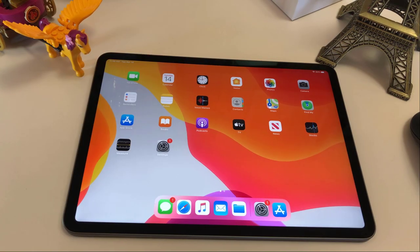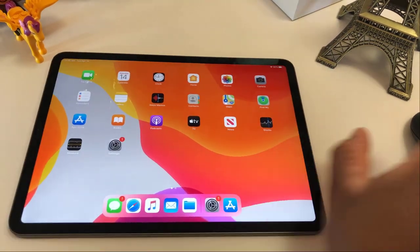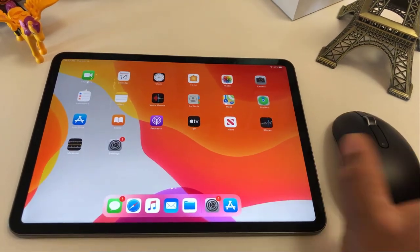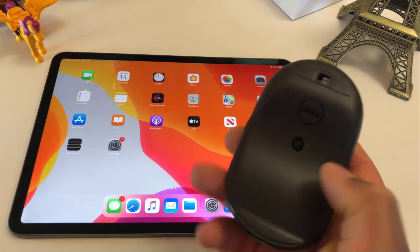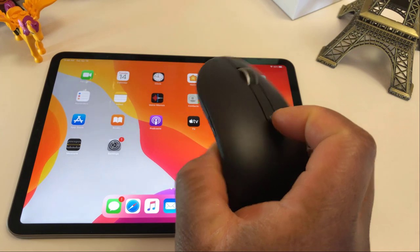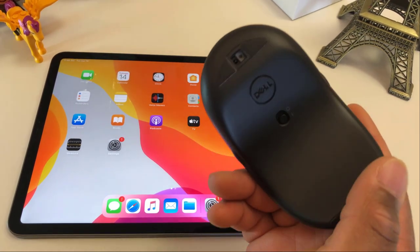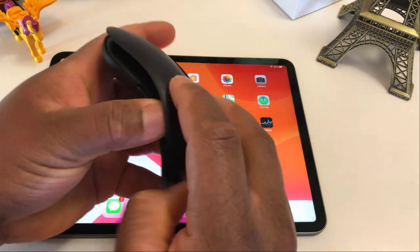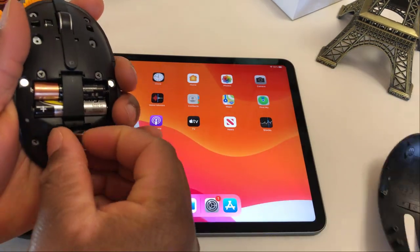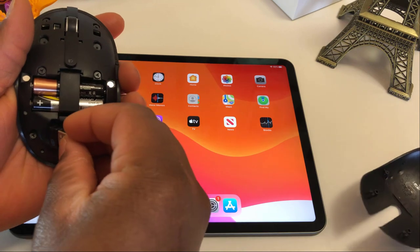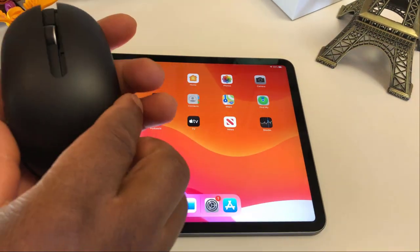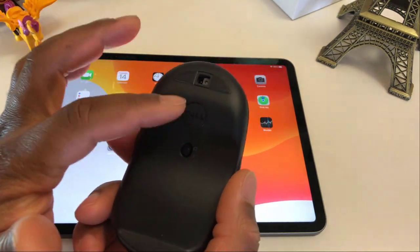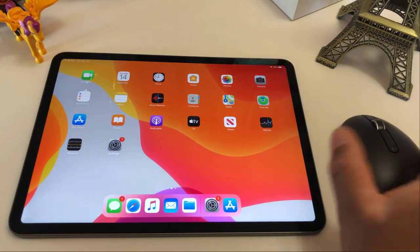So as promised, we are gonna be connecting this mouse. It is a Dell mouse. It is Bluetooth. And you can connect it via Bluetooth or you can use the USB thing to put in the computer connected that way. It takes two batteries. It's Dell. It's not something from Apple.